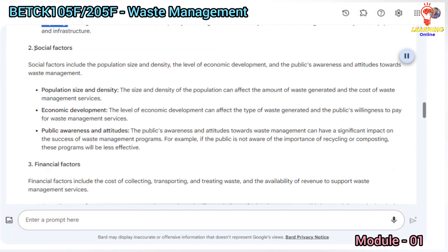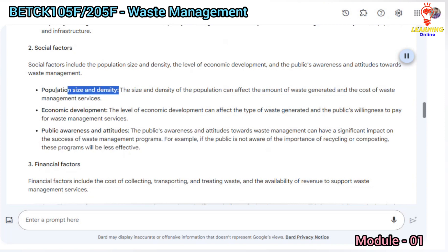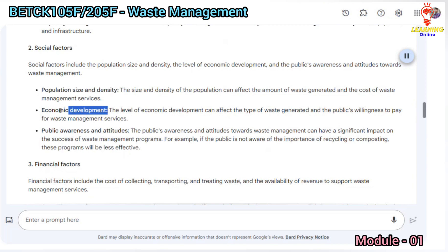Social factors include the population size and density, the level of economic development, and the public's awareness and attitudes towards waste management. The size and density of the population can affect the amount of waste generated and the cost of waste management services. The level of economic development can affect the type of waste generated and the public's willingness to pay for waste management services.